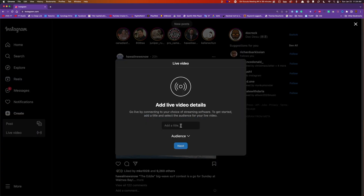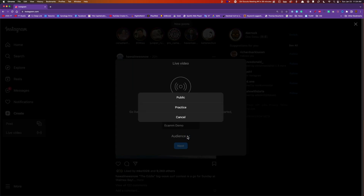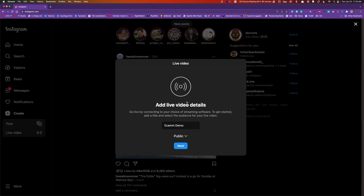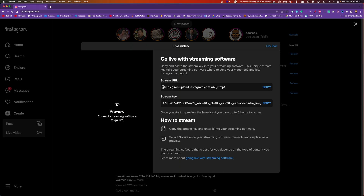Click on it, and you'll get something that pops up. Enter a title — let's just do 'Ecamm Demo' — then select your audience: public, practice, or whatever. Click next, and you'll be given a stream URL and a stream key. All you need from Ecamm is the stream key, so copy that and make sure you have it in your clipboard.